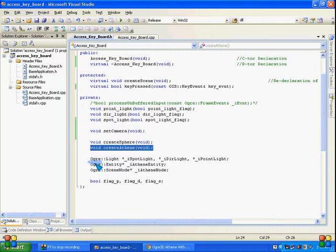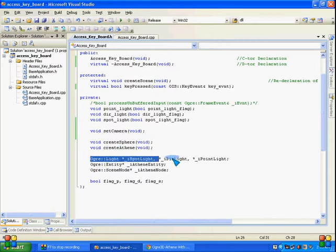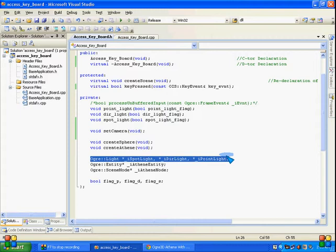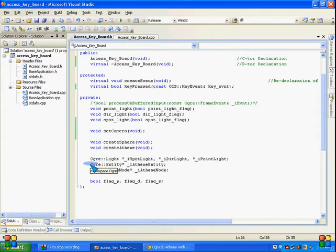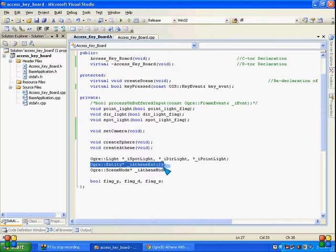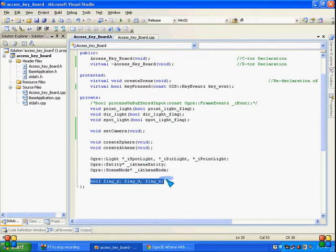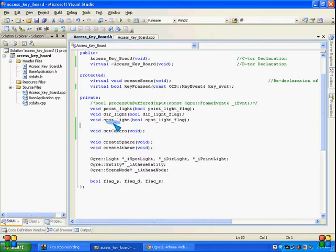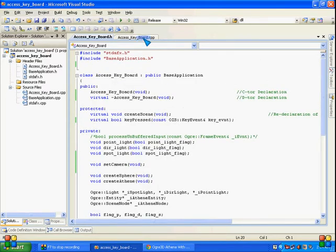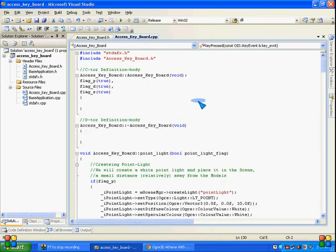We have set camera function to set camera, create a sphere and create a theme to create models. A few pointed type variables of Ogre light class are declared, Ogre entity instance for Athene, and Ogre scene node instance for the same Athene node. These are a few boolean variables to switch on and switch off our lights.